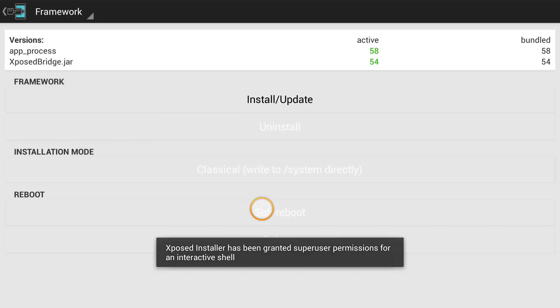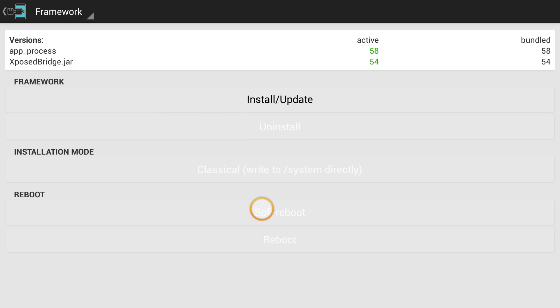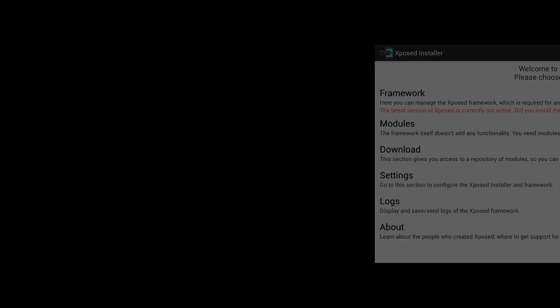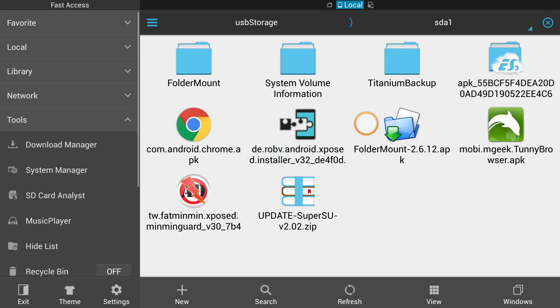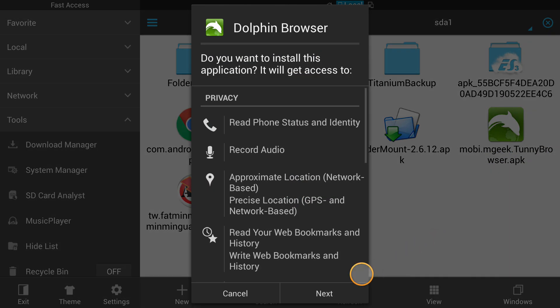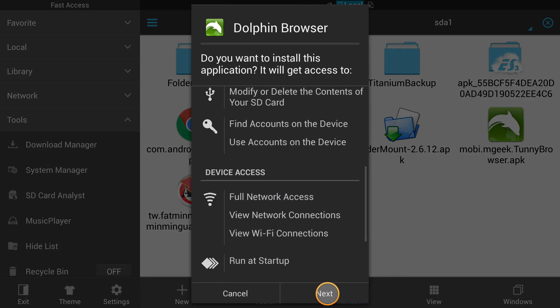So we don't want to reboot at the moment. Let's go back. And do we have any modules? We don't have any modules at the moment. We need to install a couple of them, like, yeah. So, and also like this right here. Install next.